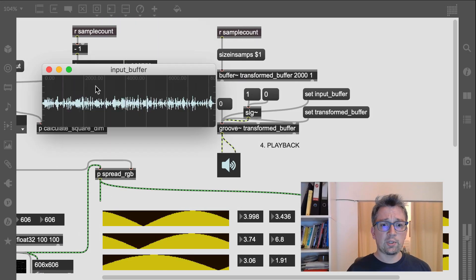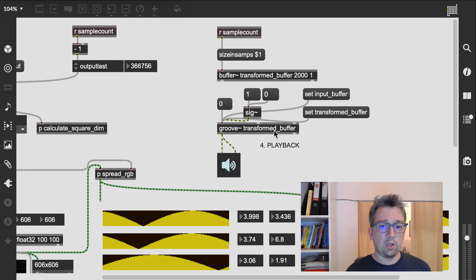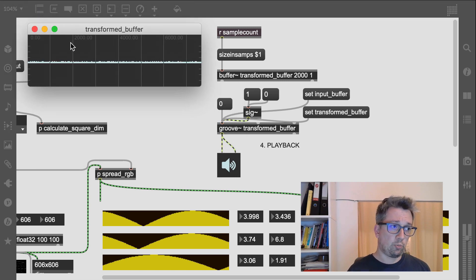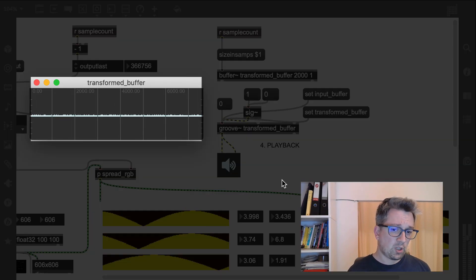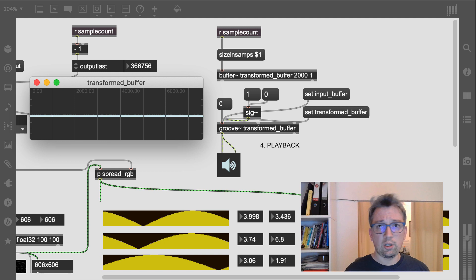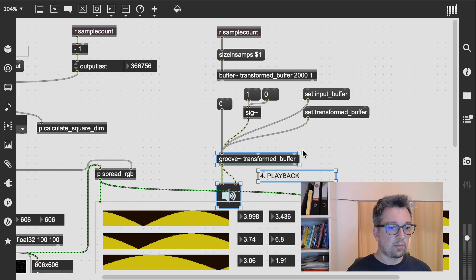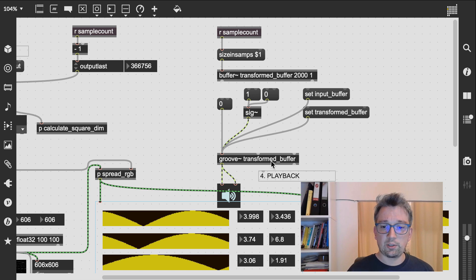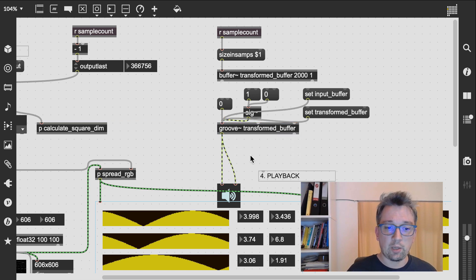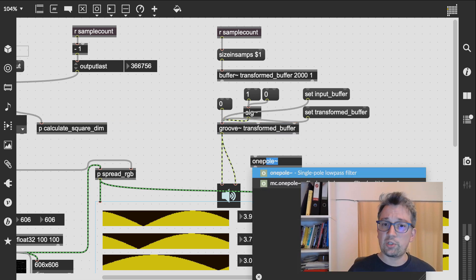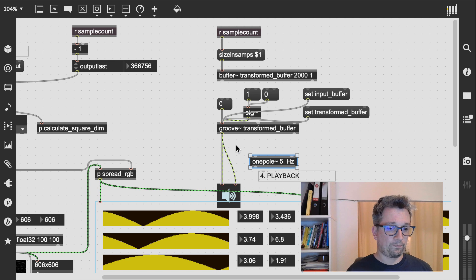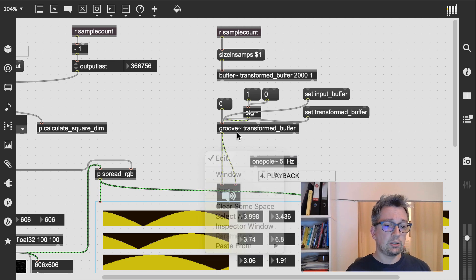Now, a problem with this approach is that the computed sample values will all be positive, amounting to a DC offset, which isn't good for our speakers. A simple strategy here is to insert a high-pass filter before playing back our transformed sound to the sound card. So let's explore that a little.